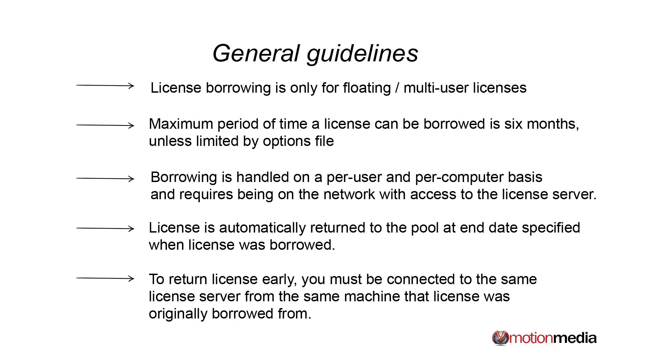But first, I wanted to go over some general guidelines that you should know about if you're going to borrow licenses. The first, of course, it needs to be what is called a floating or a multi-user license in Autodesk speak.